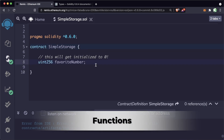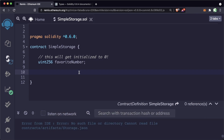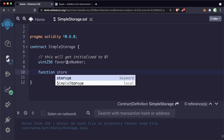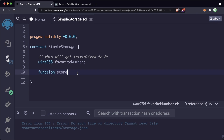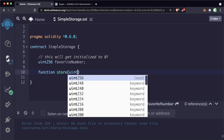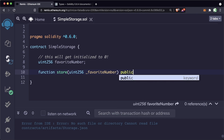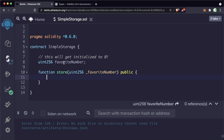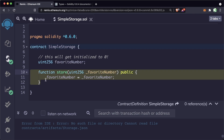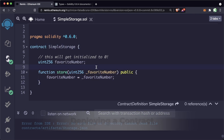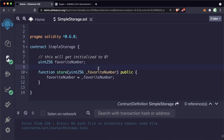Now let's create our first function. Functions or methods are self-contained modules that execute some task, and in Solidity it's the exact same thing — they're defined by the keyword function. Let's make a function called store that will change the value of favoriteNumber. We'll allow it to be passed a variable of type uint256 which we'll call _favoriteNumber. We'll make it a public function and all it will do is set favoriteNumber equal to whatever variable we passed in.